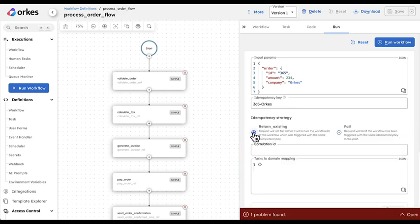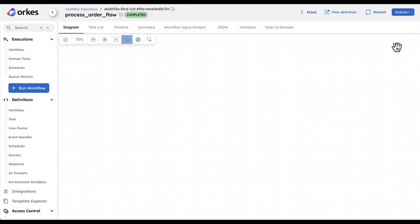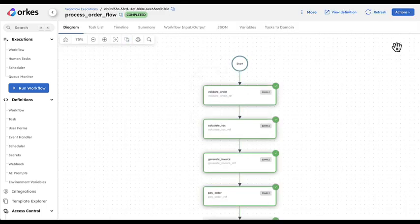Or if I say return existing, I'm gonna run this workflow and I'm gonna see what has been executed right before.